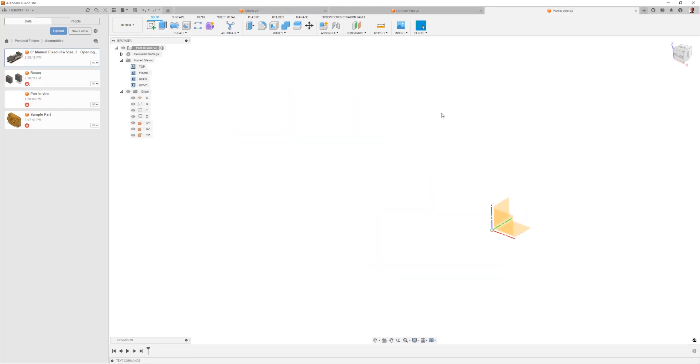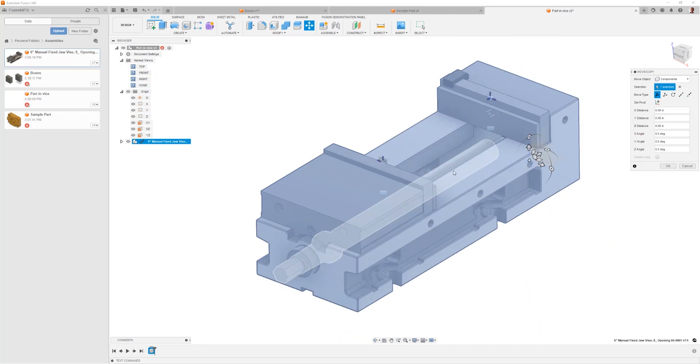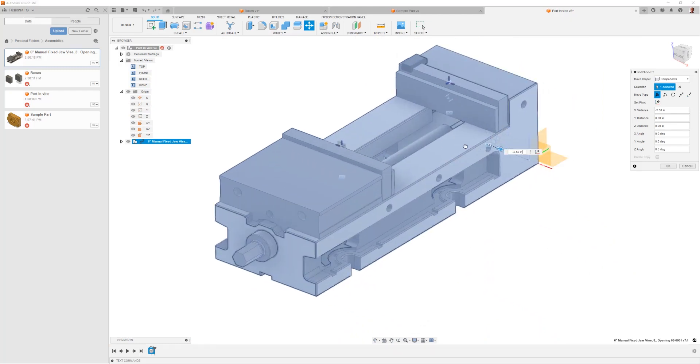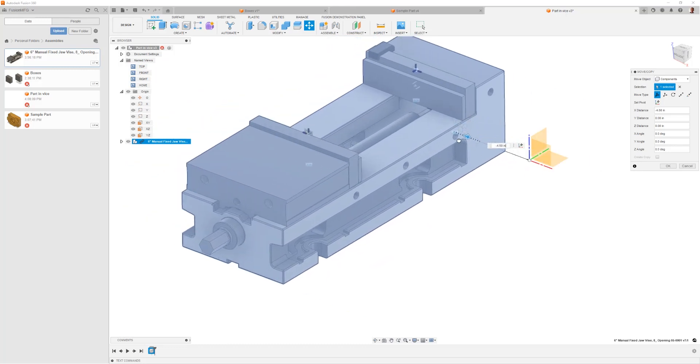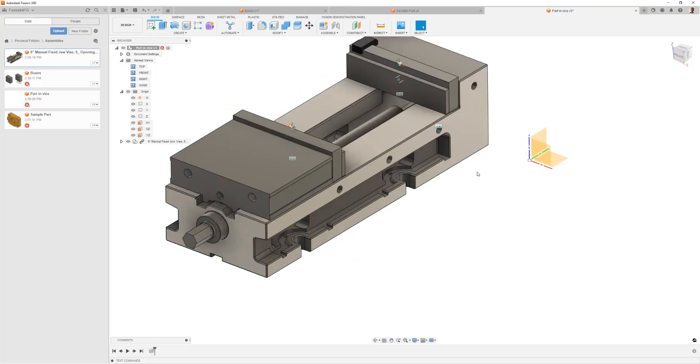The first thing though is I'm going to insert a vice and explain this idea of locking a component in. You see when you drop a component in, even though you can move it around and it shows you a dimension, that's actually just placing it in relative space.